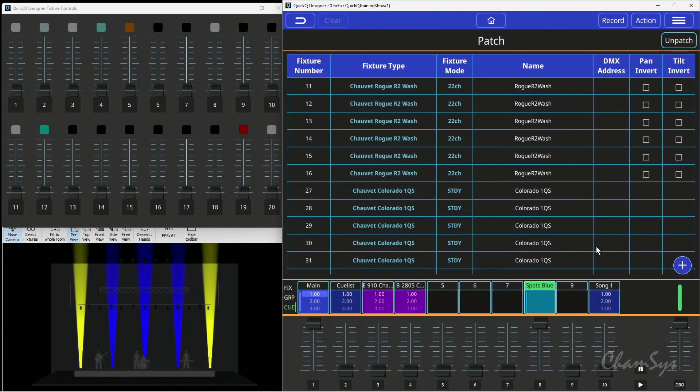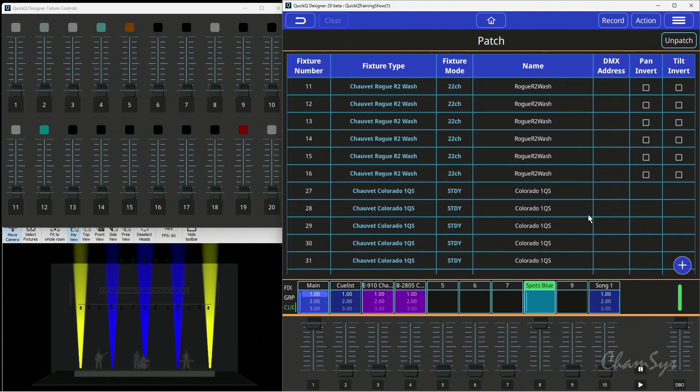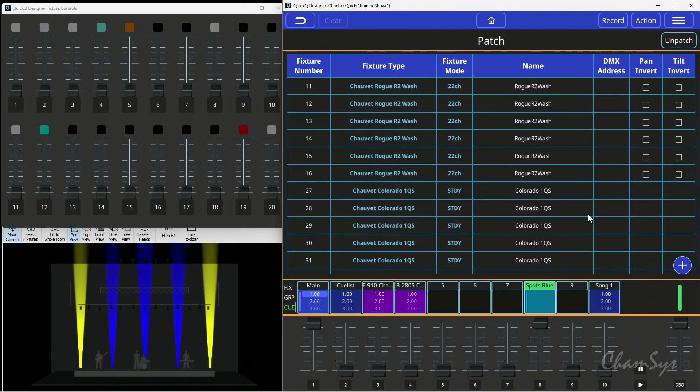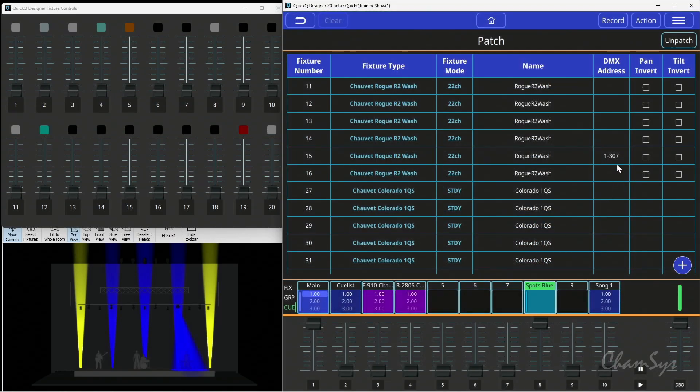Then, with a new patch sheet from the venue - maybe it's my dimmers or something I need to readdress - I can choose universe 1, give it its new address, and set that for my individual fixtures.